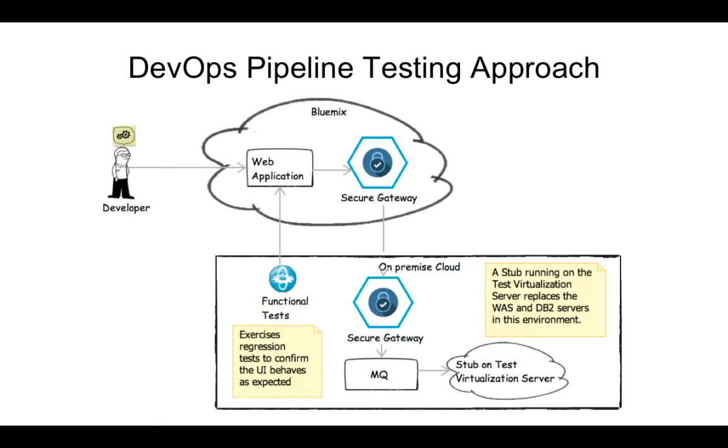But, because you're just developing the web tier, you'll deploy a virtual service for the rest of the system rather than deploying WAS and DB2, and thus saving the need to provision and configure two extra machines.